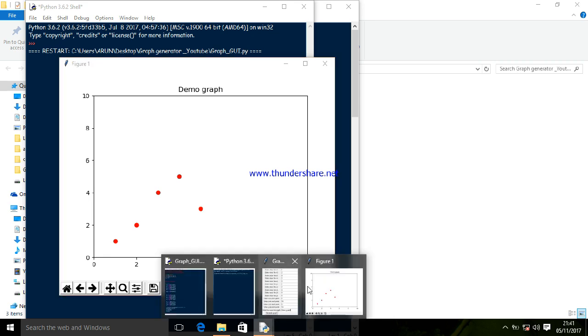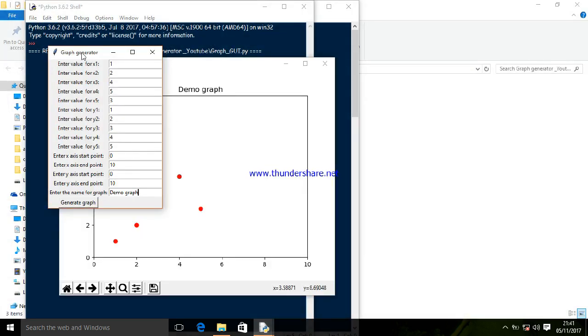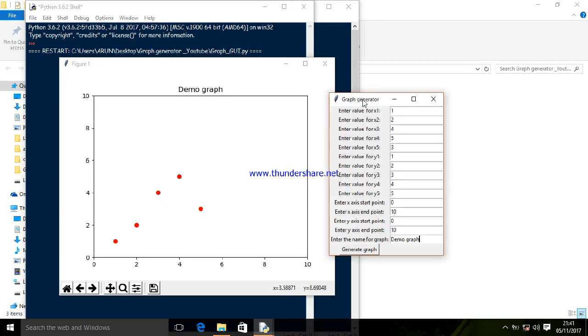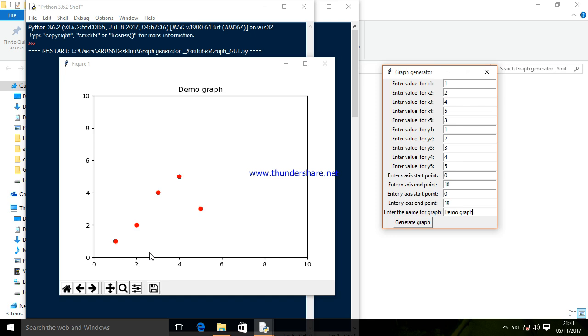Let's see what's inside the code. We can see here the x-axis and y-axis entries, and the start point and end point of the x-axis and y-axis, plus the name field.